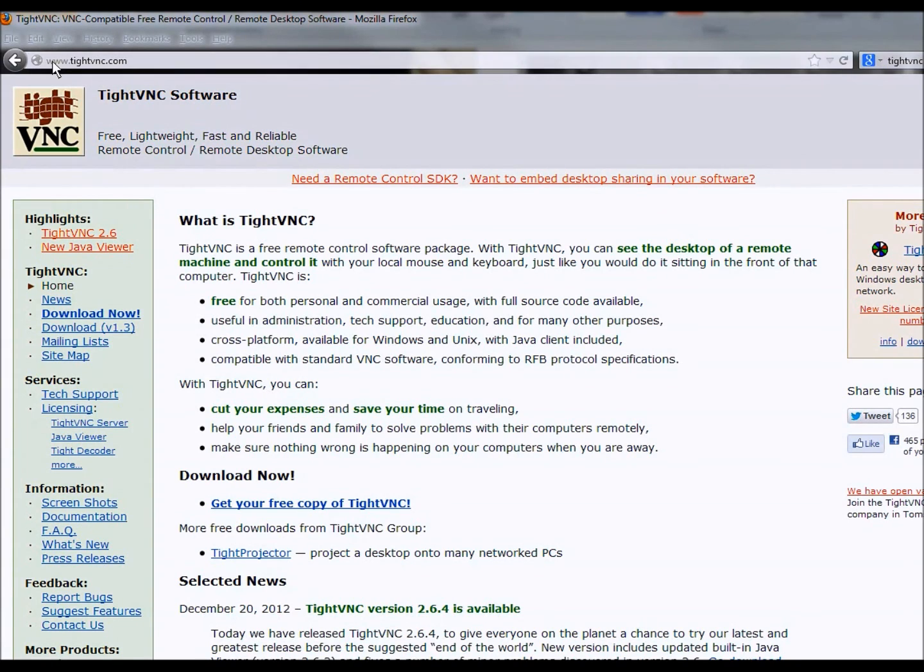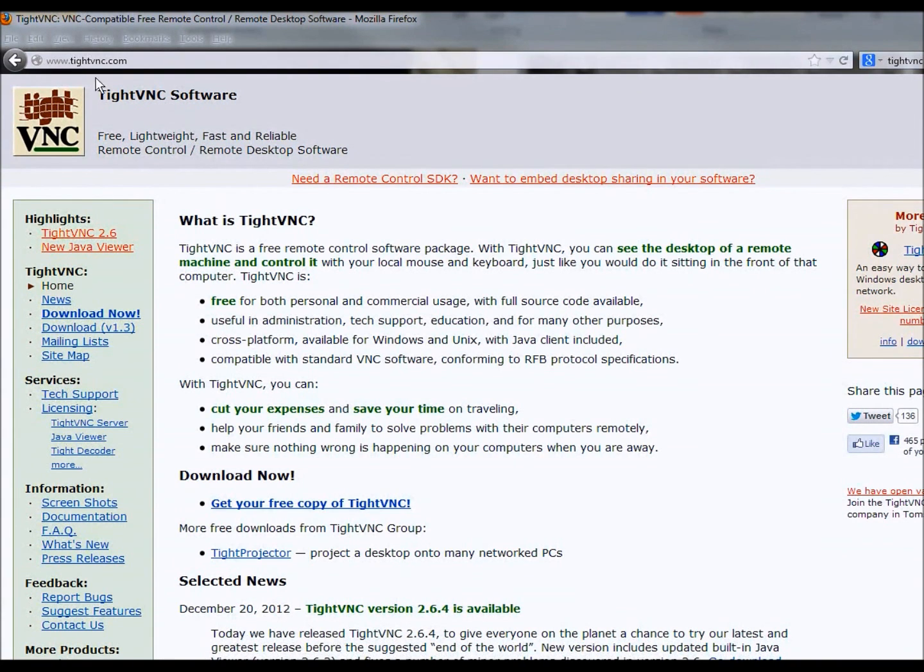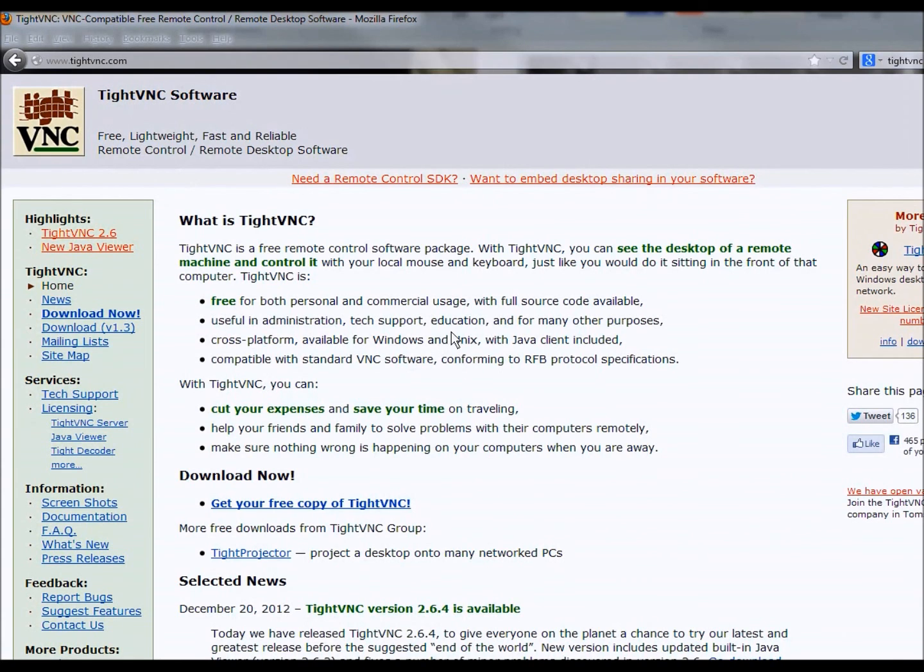So this is the TightVNC website. The URL is TightVNC.com. The software is free, and it works on Windows and Unix and Java clients like on the cell phone.